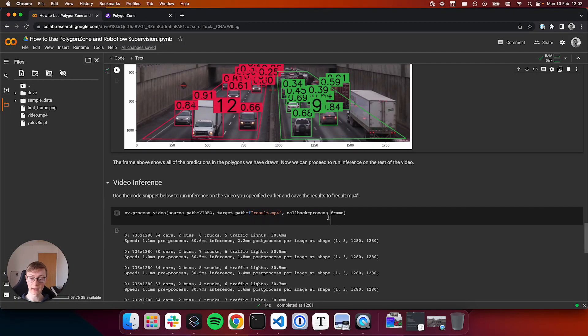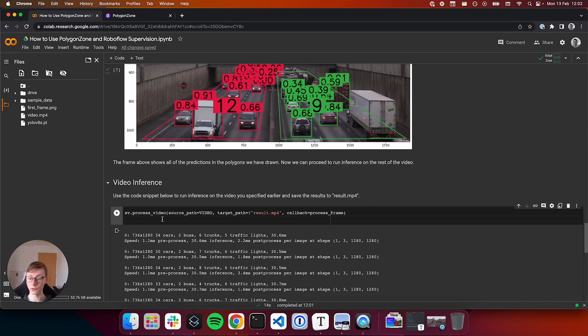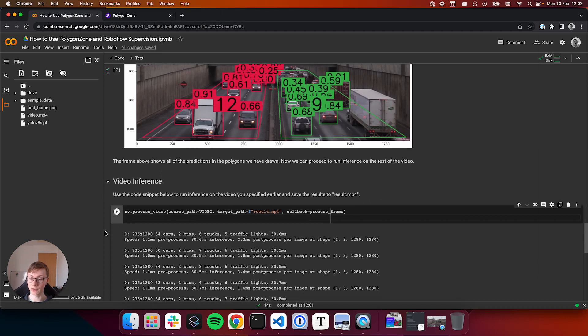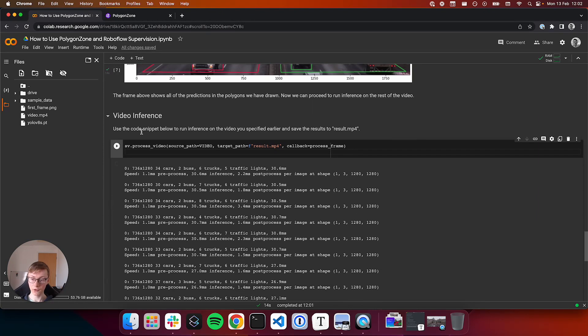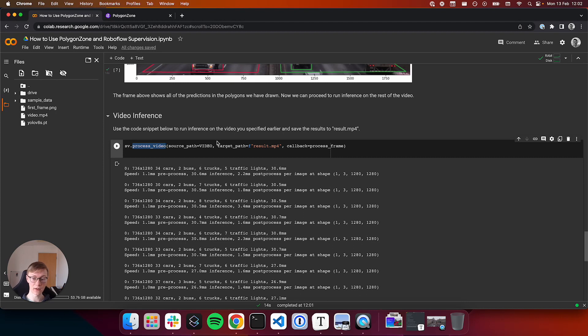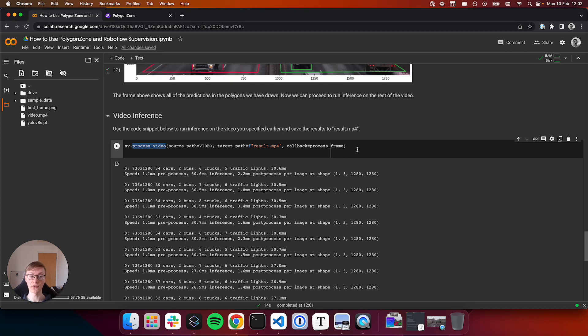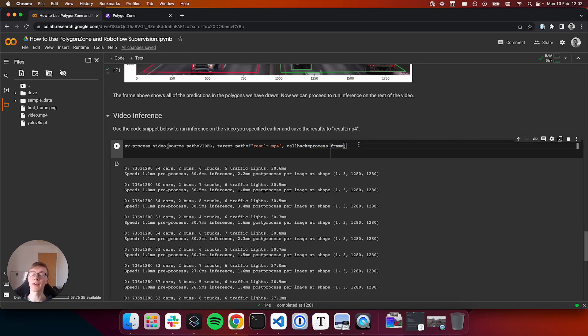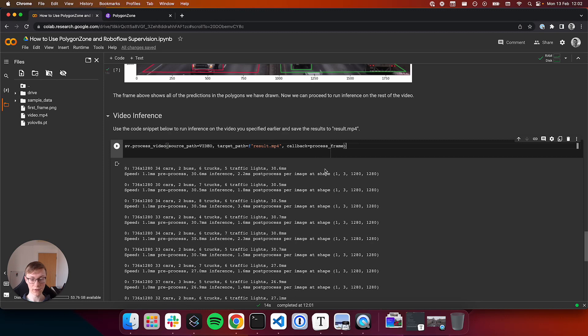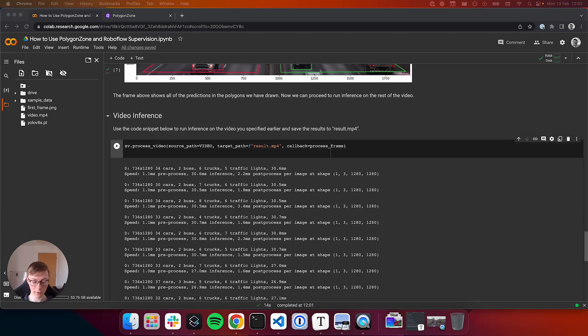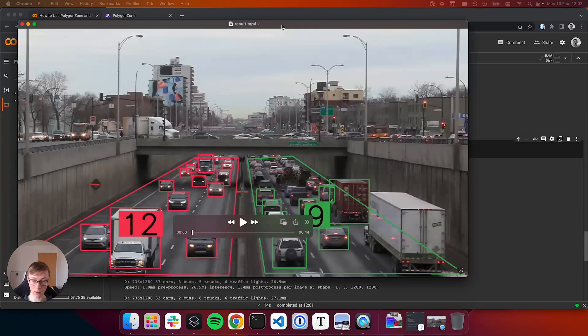The final step is to run video inference. Supervision has a method called process video which takes in a video and saves to a target path the result of inference. This iterates through every single frame and using that function we defined earlier, process frame, runs in our case YoloV8 and draws all of the annotations. This takes a while, so I've already got a pre-made video that I can show you here of inference.